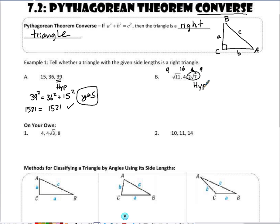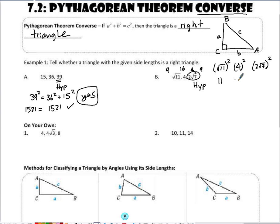Another way to check is to go ahead and square all the values. If I'm looking for which one's the largest, when I square them I'll see which square is the largest, and whatever squares the largest, that side's the largest. Squaring gives me 11, 16, and for 2 times the square root of 7: 2 squared is 4, and the square root of 7 squared is 7, so 4 times 7 is 28.